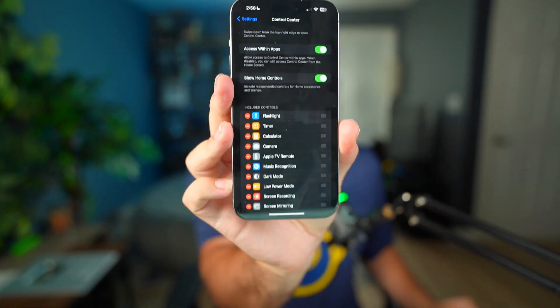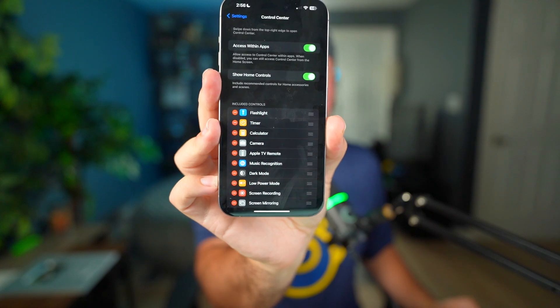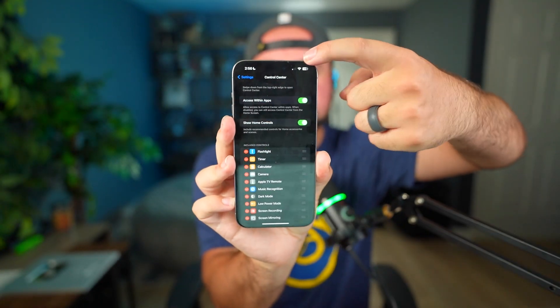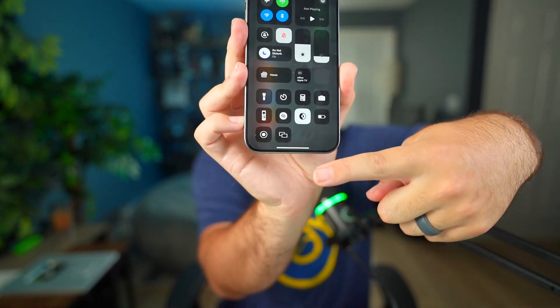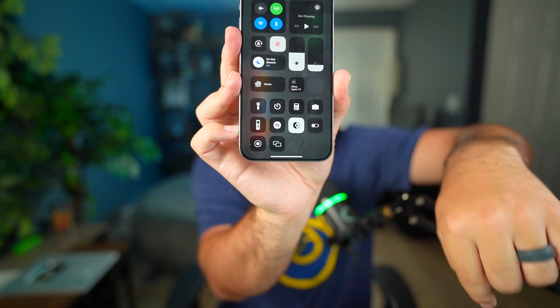On iPhone, you want to go into your Settings, go to Control Center, and make sure Screen Recording is added there. Then all you have to do is slide down and you'll see the screen recording option that you can use.